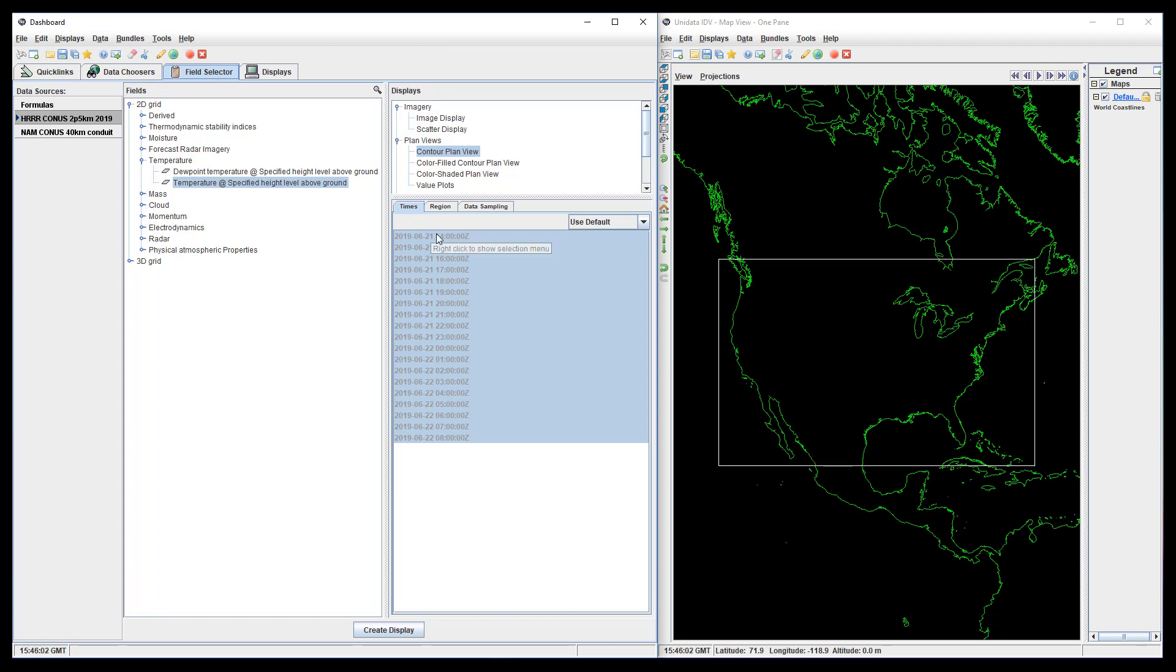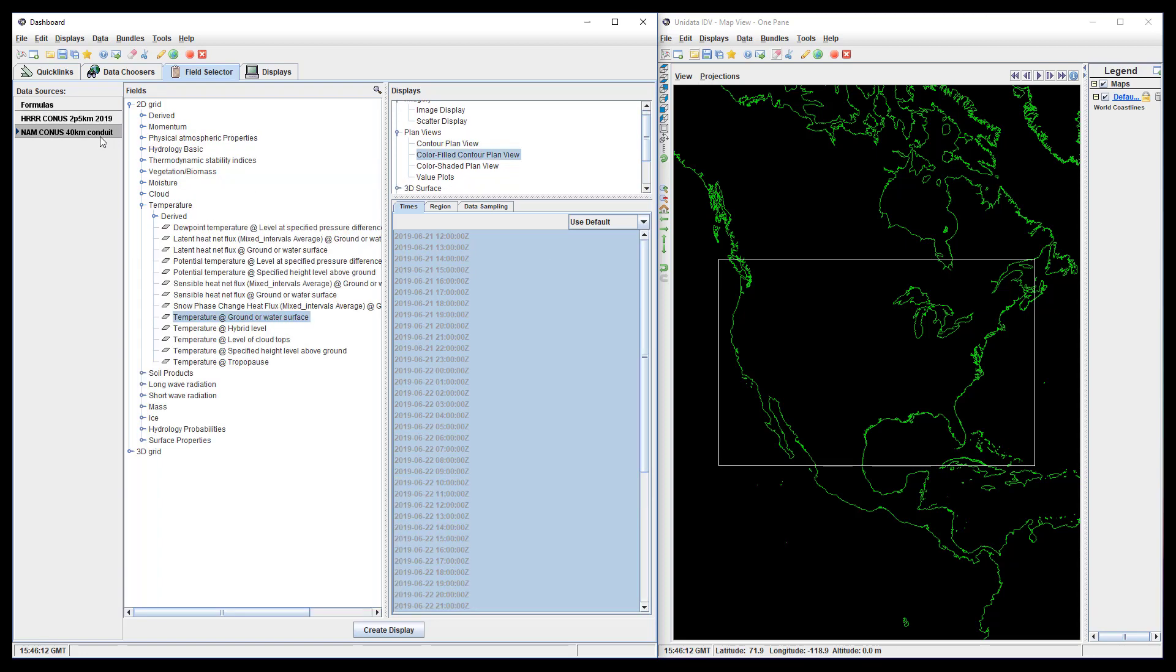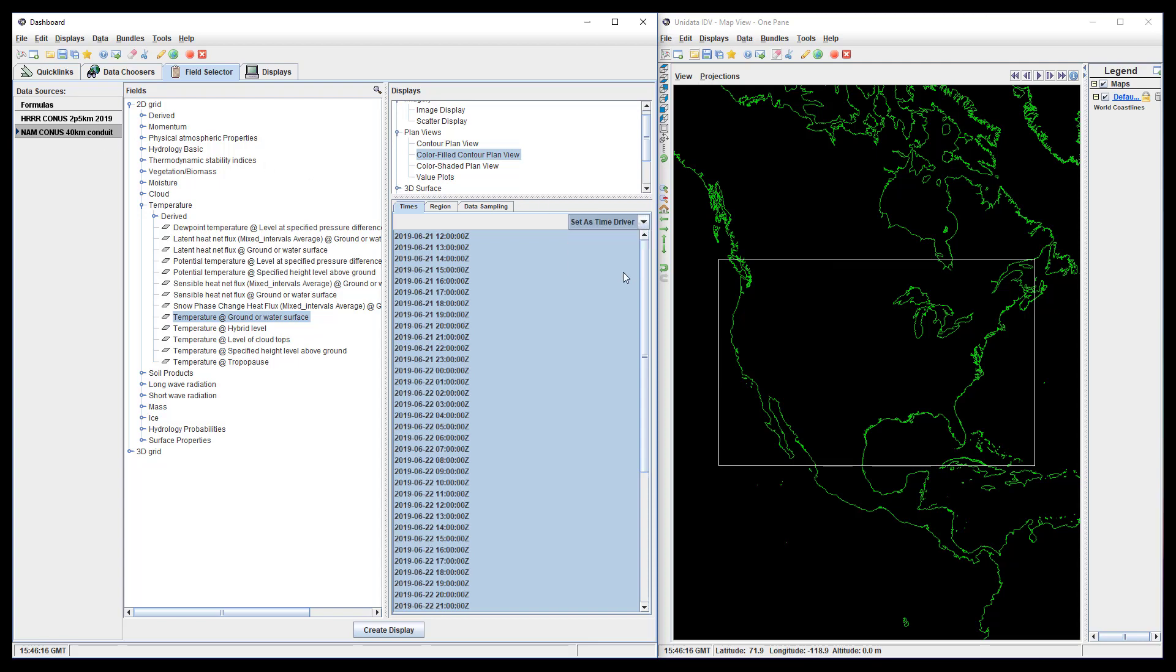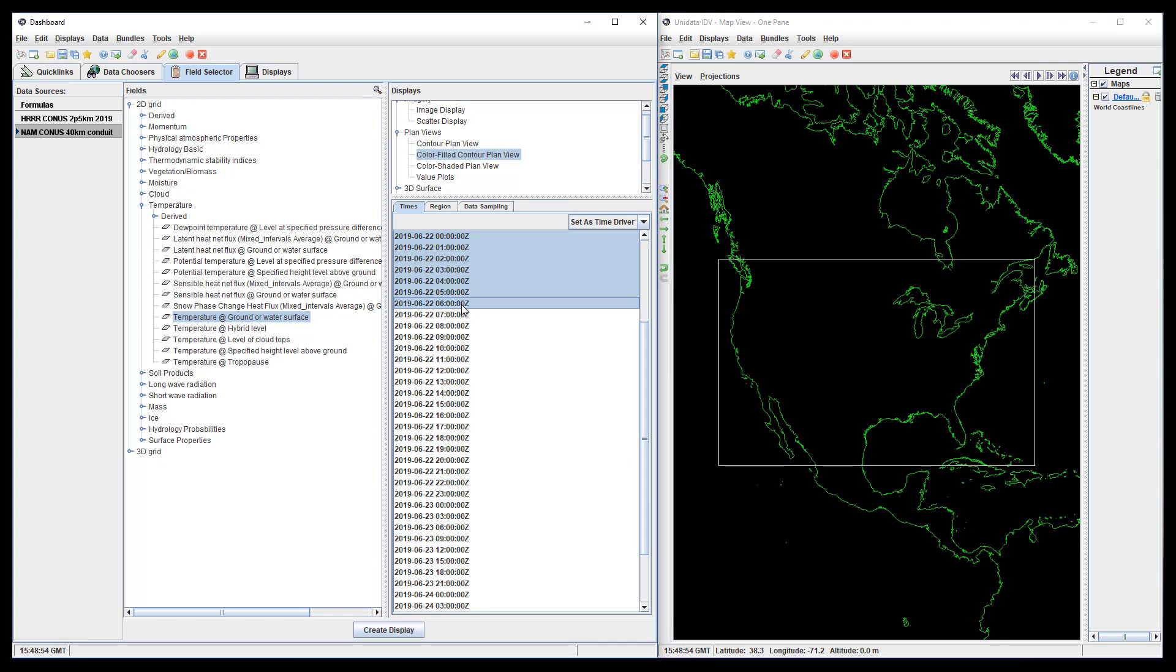Since the HRRR has data at every time step that the NAM does, the easiest way to select all of the times when both data sources have data is to use selected on the NAM data and select all of the times up to the end of the HRRR's availability.